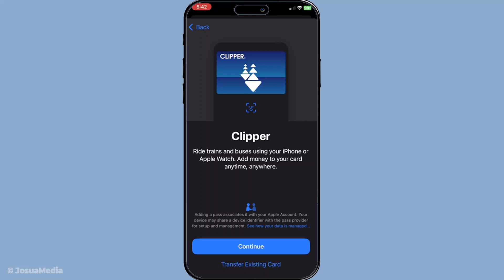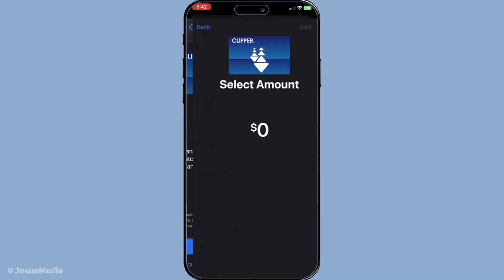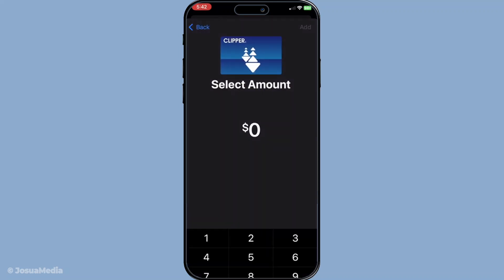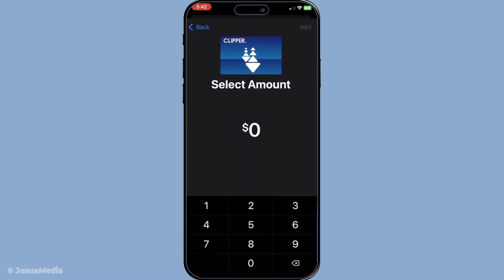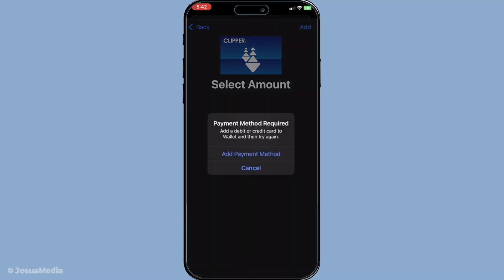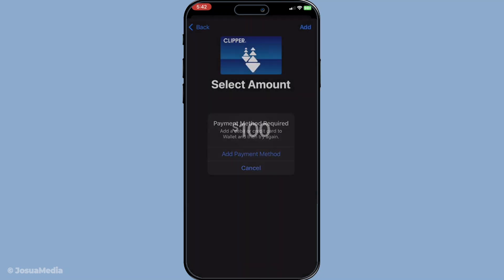Lastly, let's talk about money. You may need to add money to your card, especially if it's a new addition. To do this, use Apple Pay or another linked payment method. This ability to top up your card from the comfort of your device ensures that you're always ready to hop on that bus or train without scrambling for change.